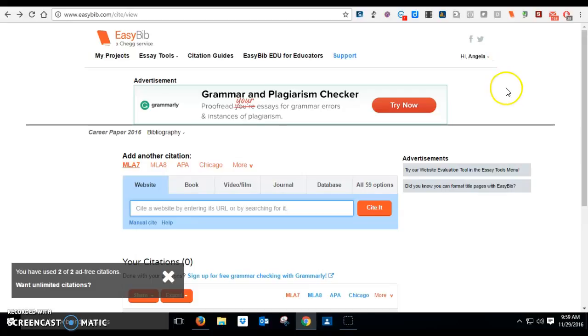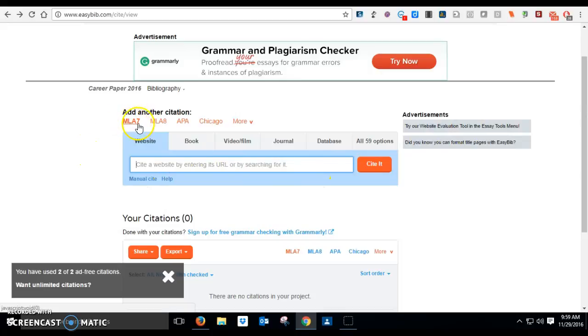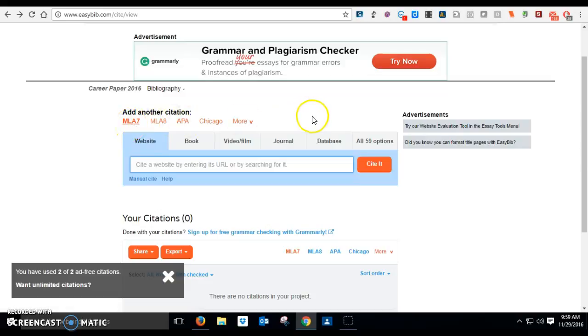Once you've done that, then you're going to get to this page here. You'll notice that the default is MLA 7, which is what we're going to use, the 7th edition of MLA, because it's the free version. The other ones you have to pay for.